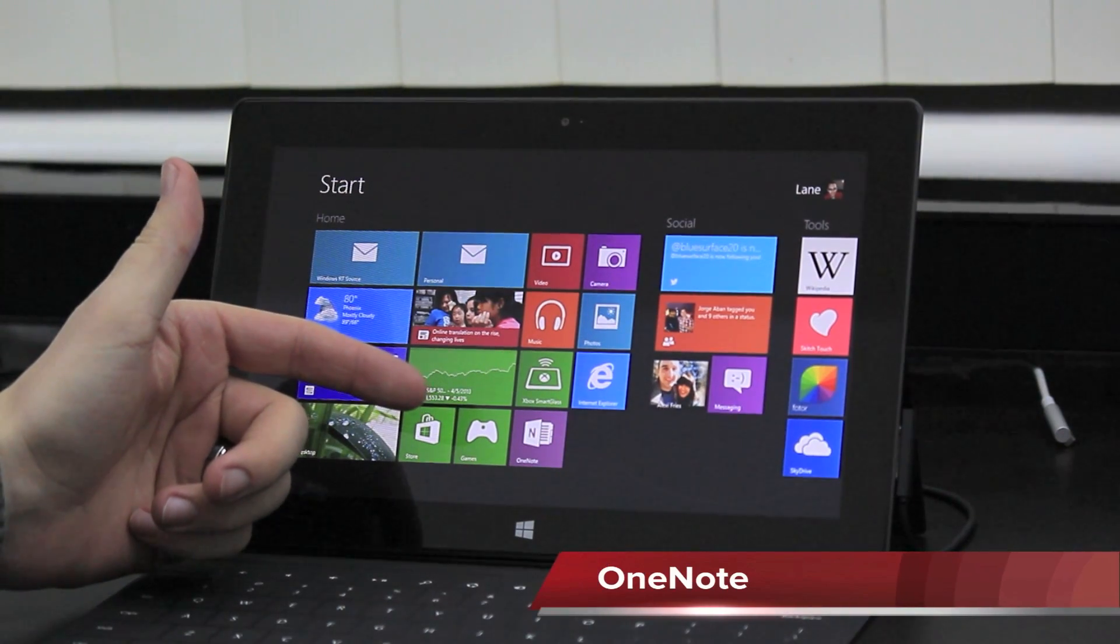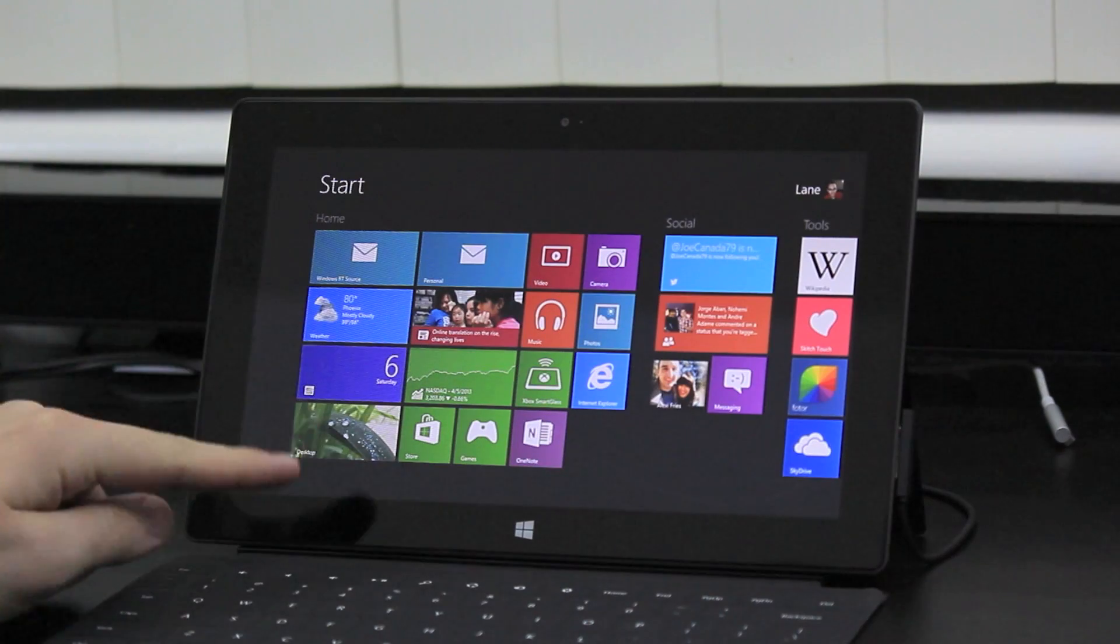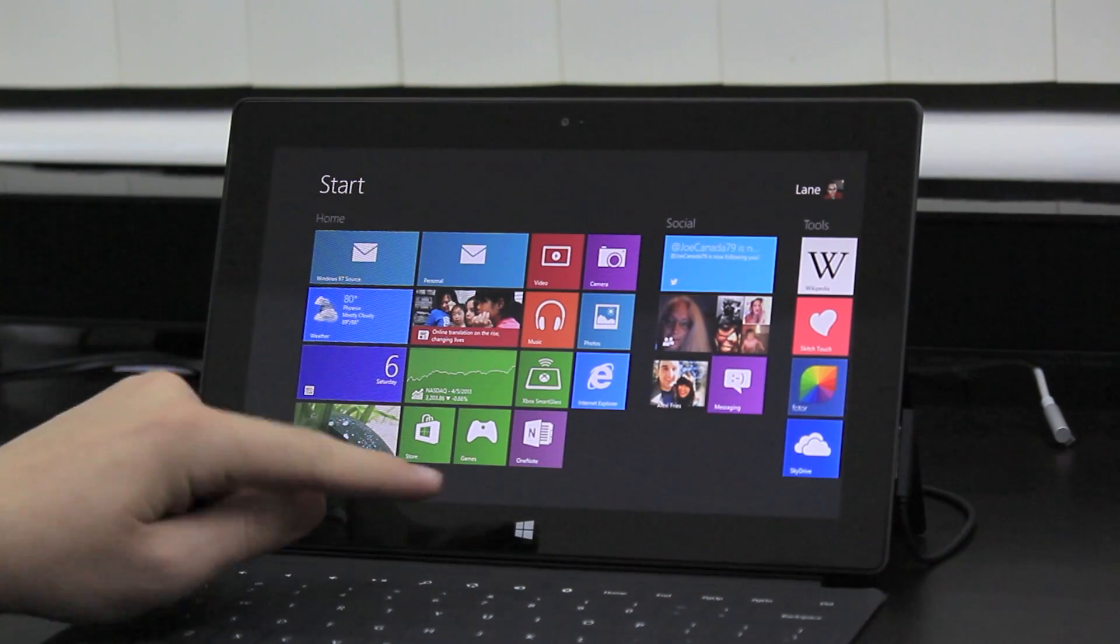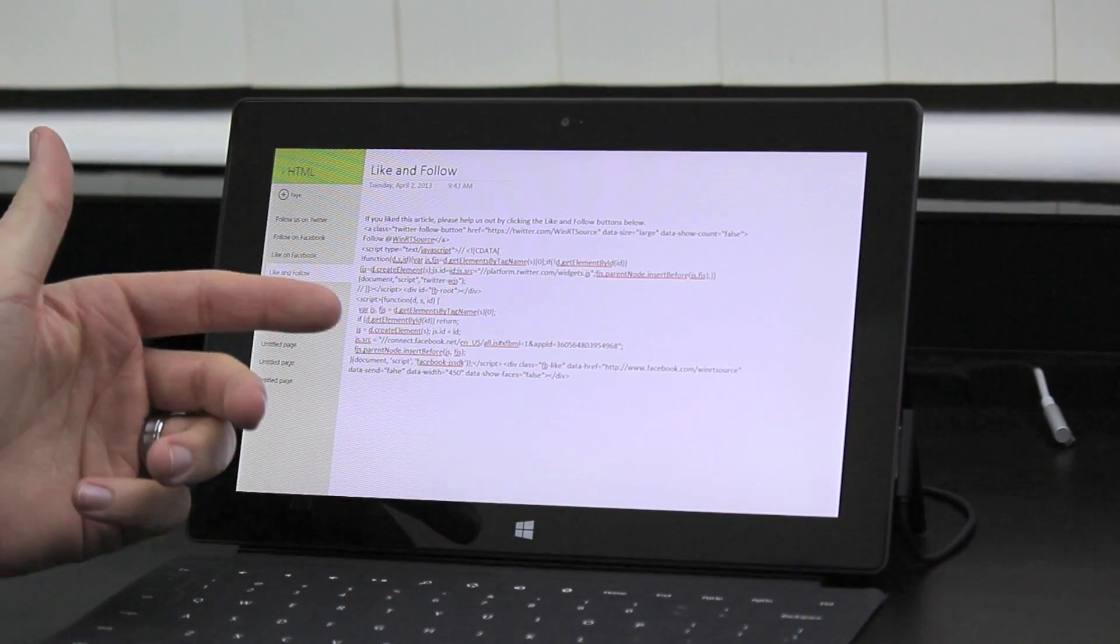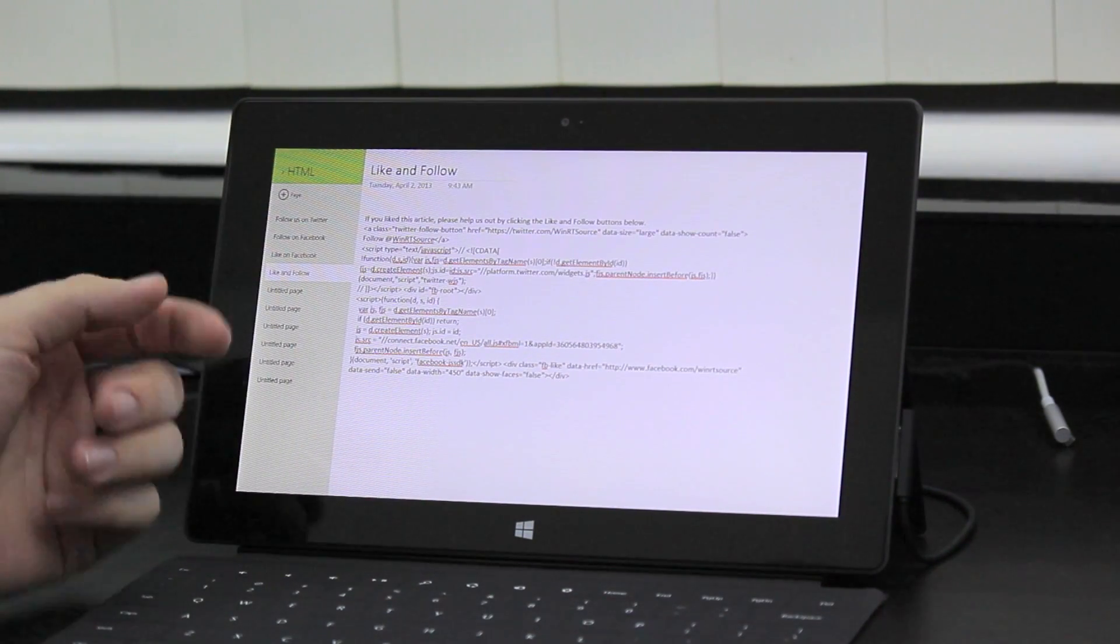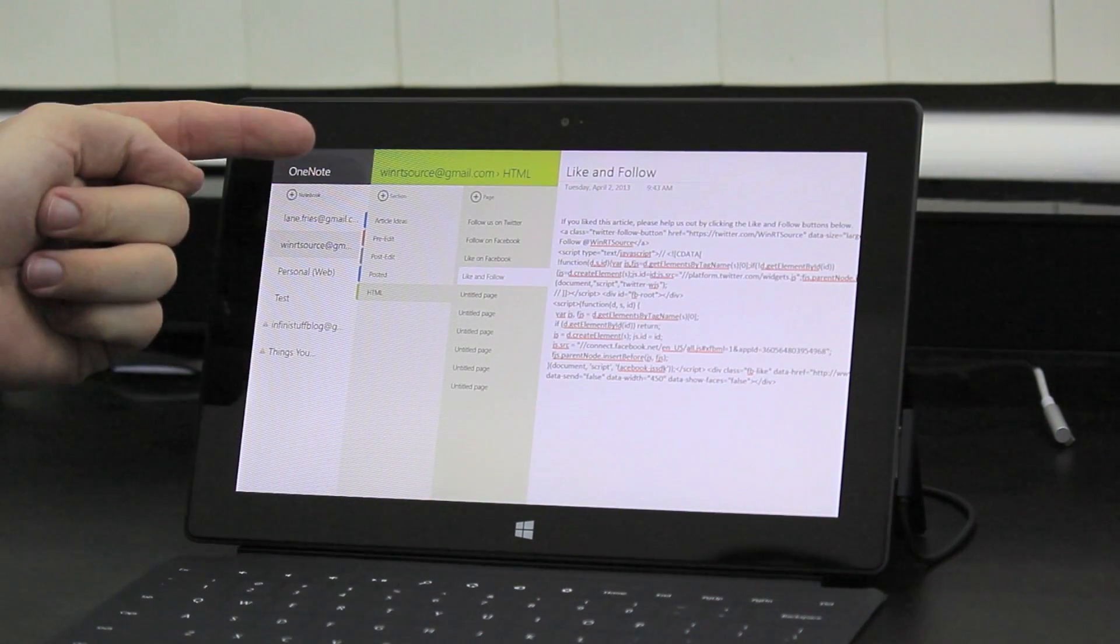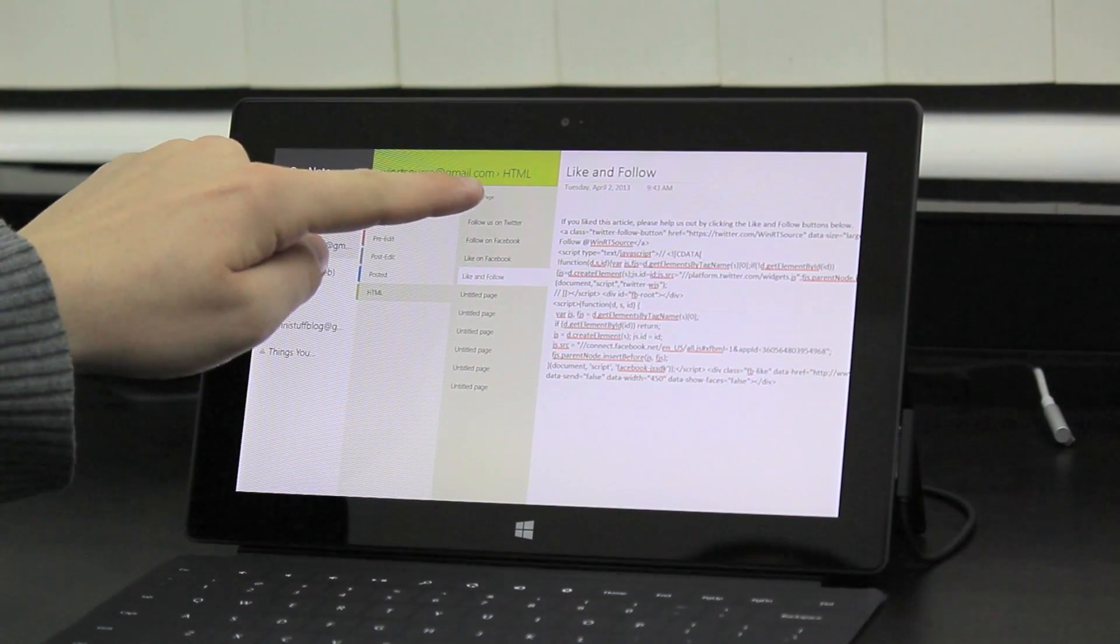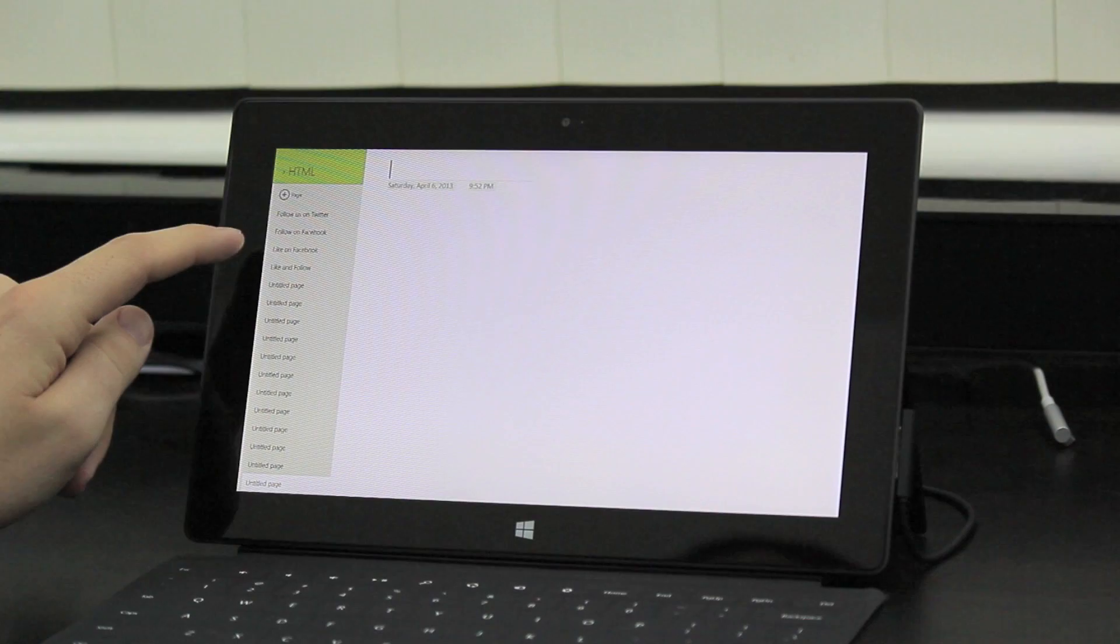OneNote does come pre-installed on the desktop, but we're not interested in that. We are looking here in the store. You want to download it from there. OneNote is a note-taking app, as the name suggests. Up here in the top left, you can access your notebooks, sections, and you can divide up each section with unlimited numbers of pages.